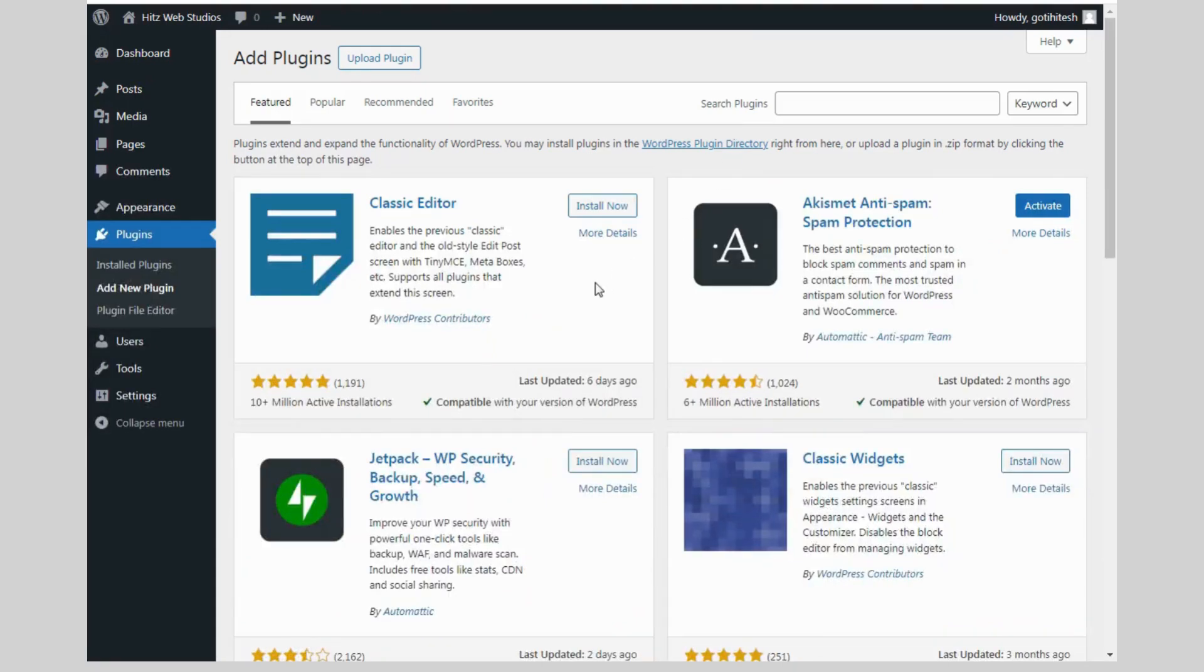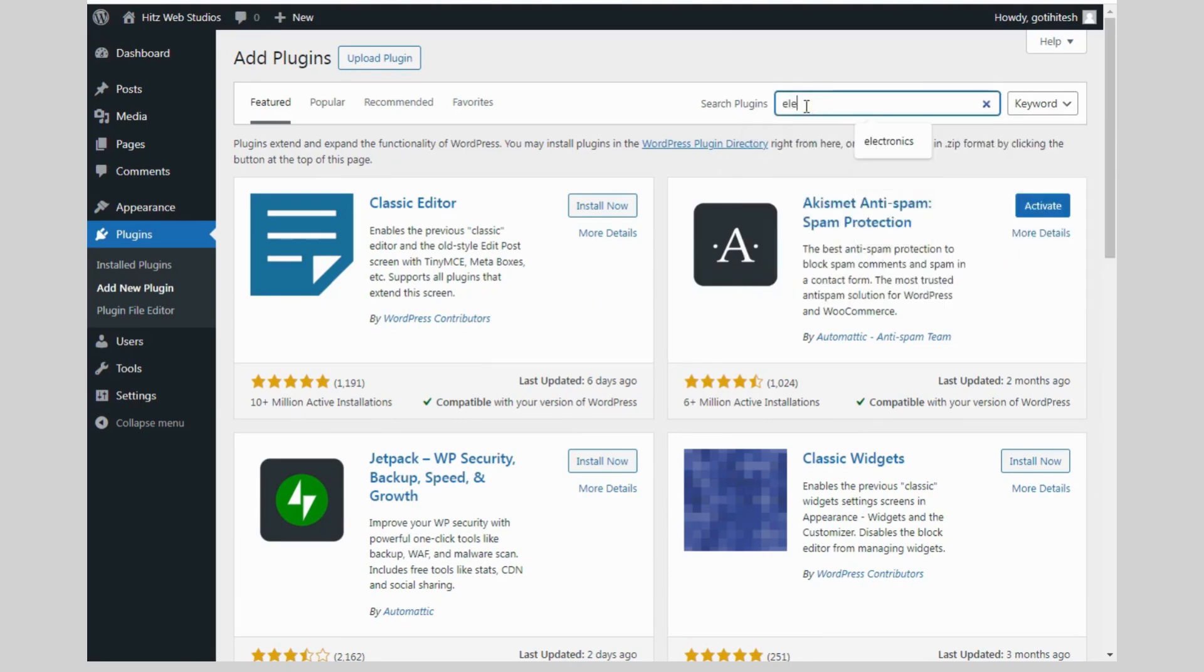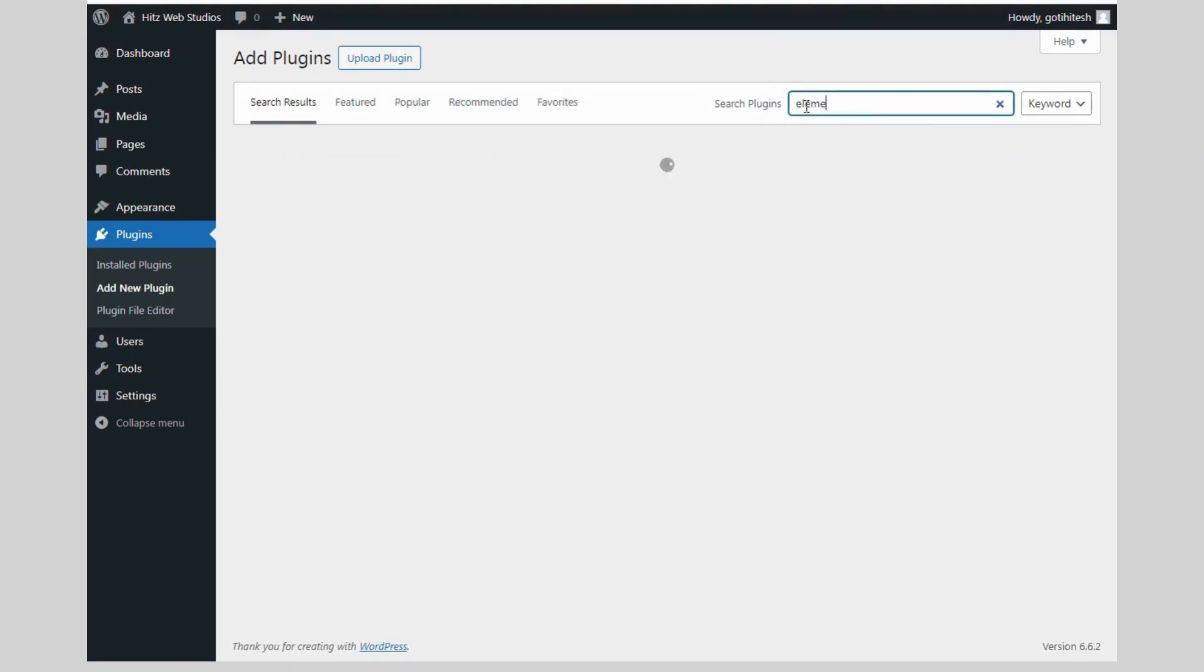then there are so many plugins available, like Elementor, WP Bakery, Page Builder and so many plugins are there. But Elementor is famous, so I will install it.